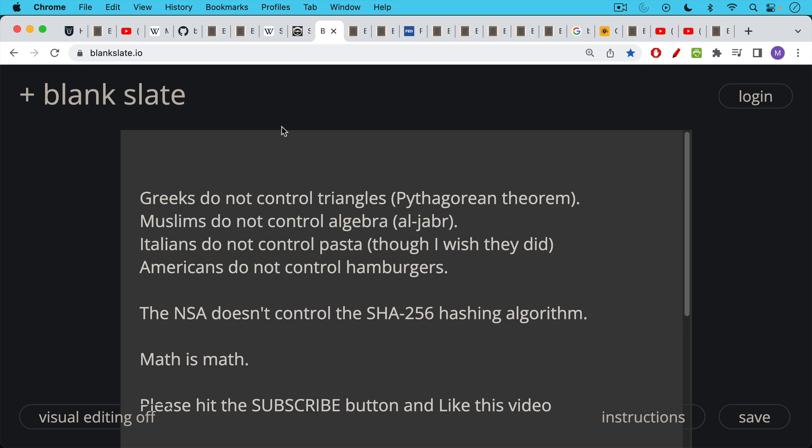Italians do not control pasta, though I wish they did. And Americans do not control hamburgers. And likewise, the NSA does not control the SHA-256 hashing algorithm. There's no workaround for it. There's really no way of reverse engineering it that anyone knows about. So math is math. We don't have to worry about the NSA controlling SHA-256. And I don't trust the NSA either, though I do love them, and they're probably listening to this video.